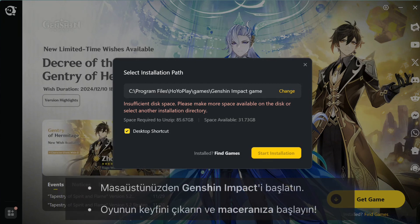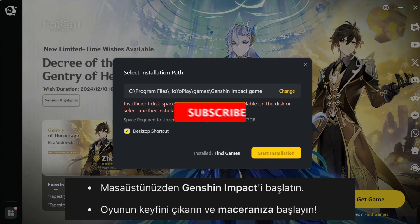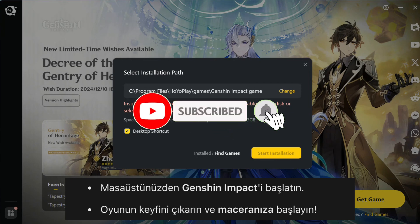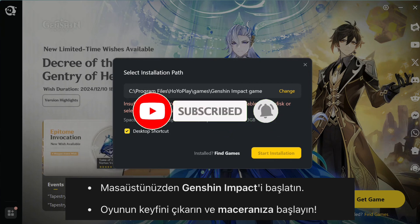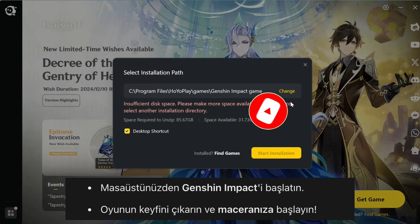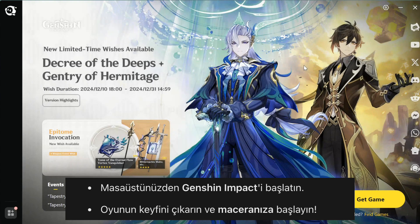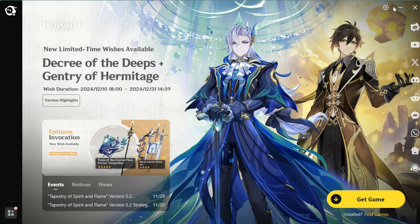And that's it. You've successfully downloaded and installed Genshin Impact on your PC or laptop. If you found this video helpful, don't forget to hit that like button and subscribe to the channel for more tutorials. Thanks for watching, and I'll see you in the next one. Happy gaming!